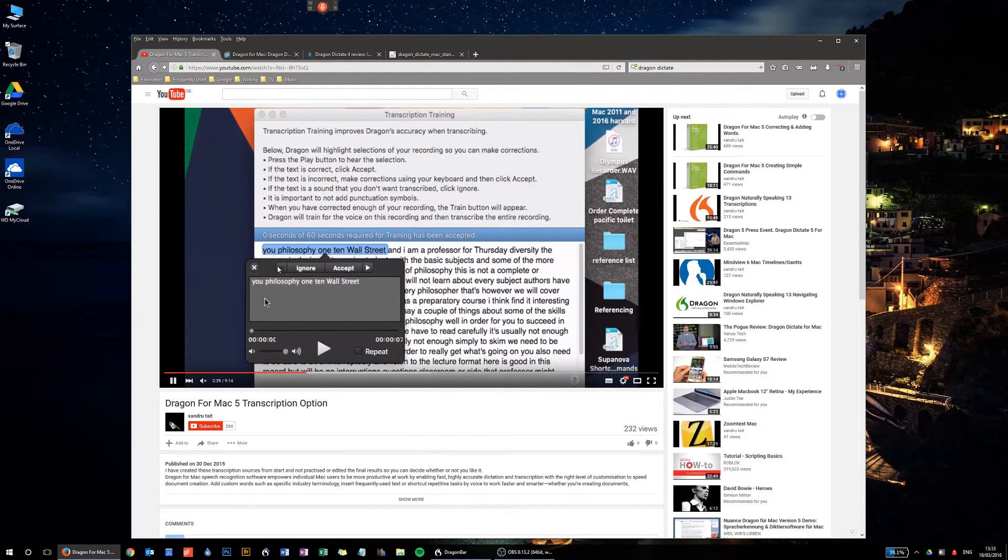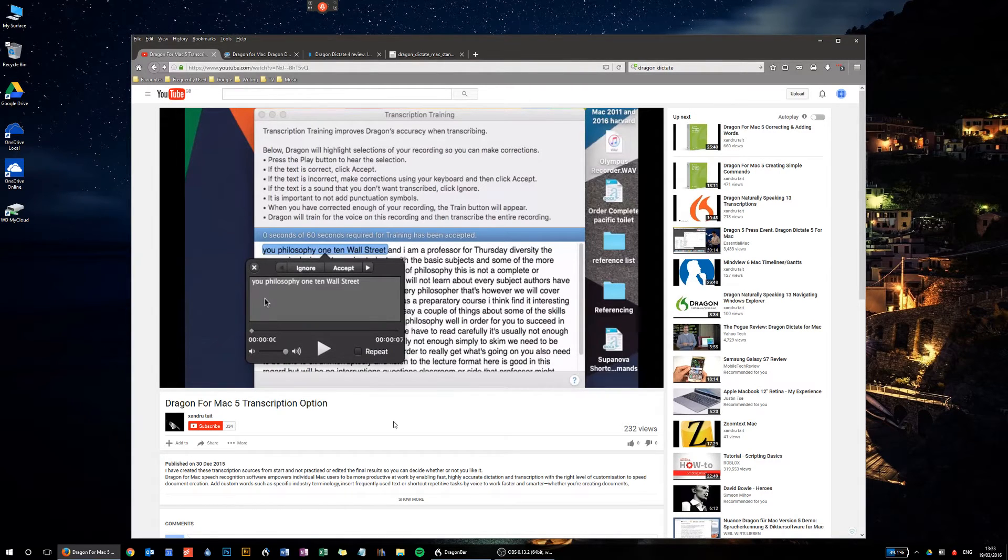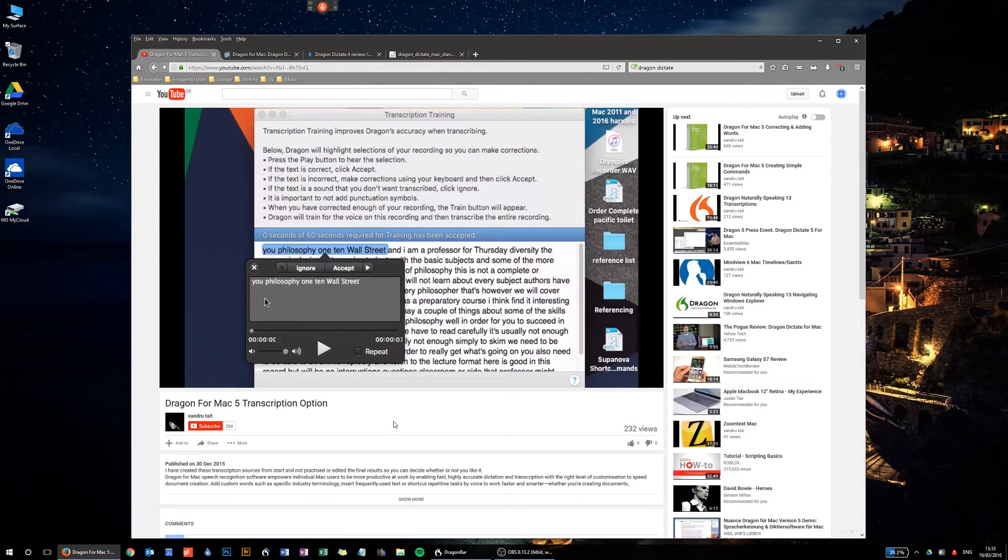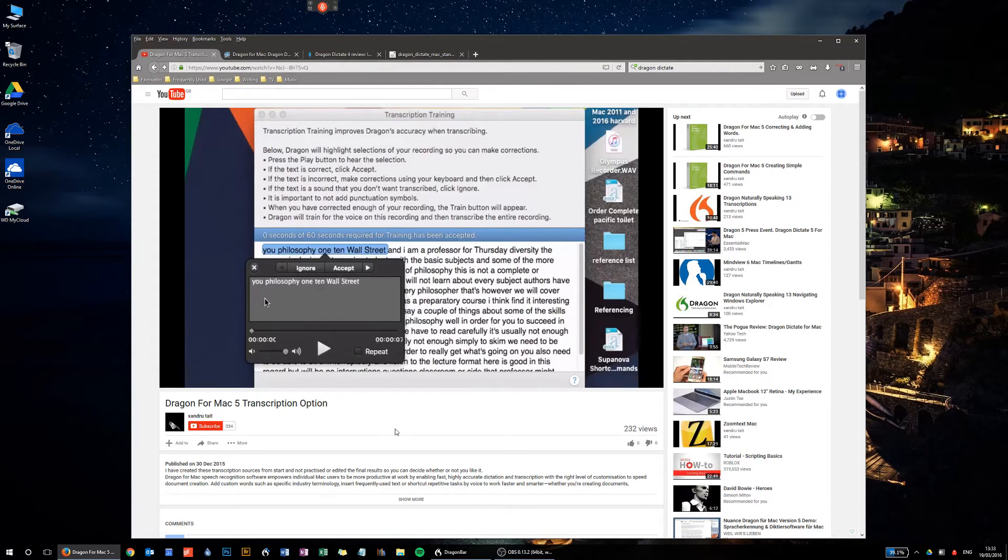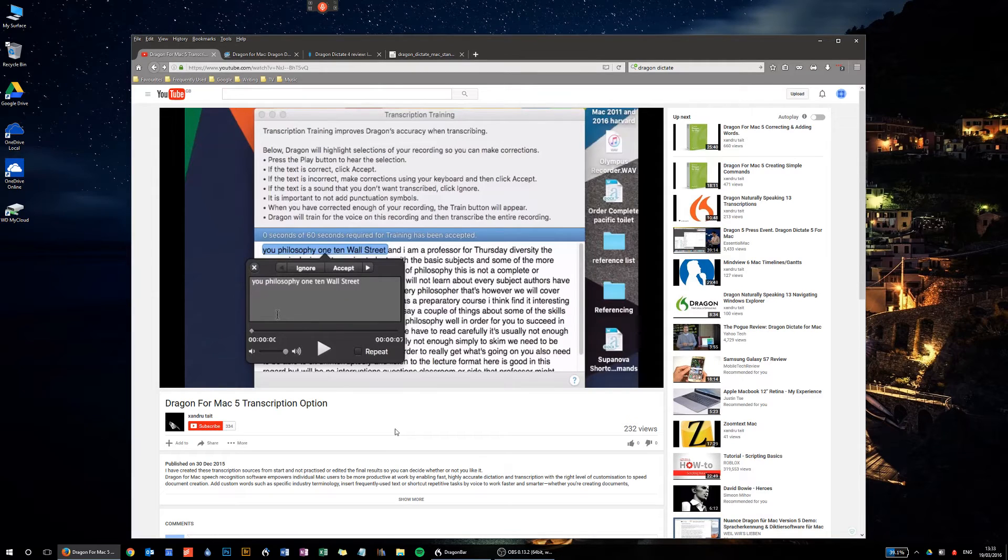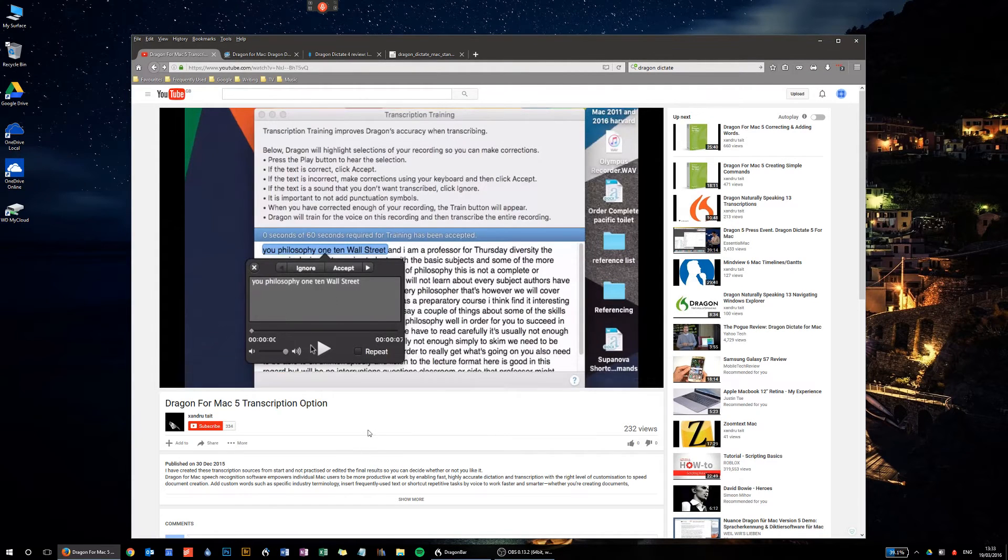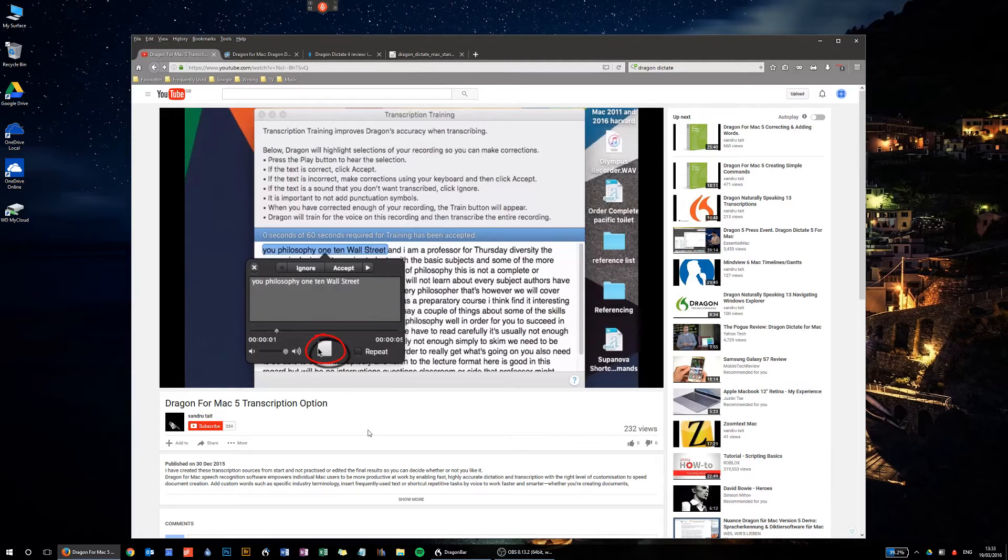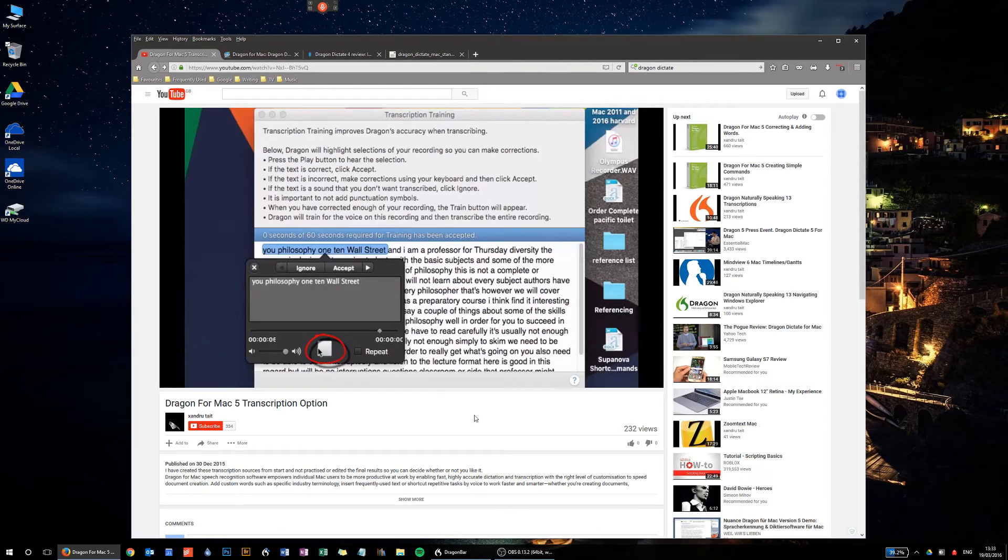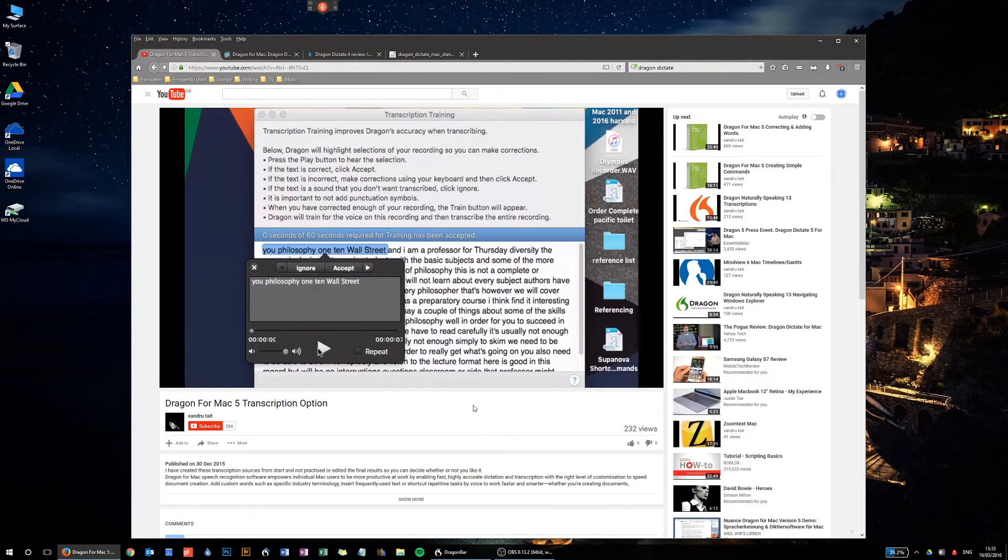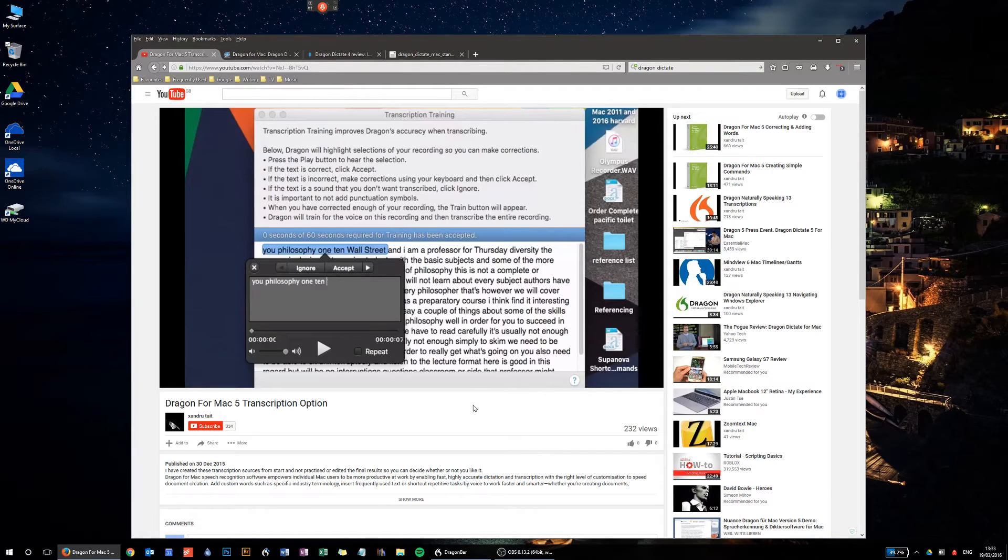And you see how it asks you to ignore or accept certain things it recognizes in order to train it. And you can press the play button here to listen to the file that it's transcribing to see how close it got to what was said. Now the interesting thing about this, this doesn't happen in the PC version at all. There's no transcription training like this at all. You can set up a transcription profile and you can read text, but you don't have to.